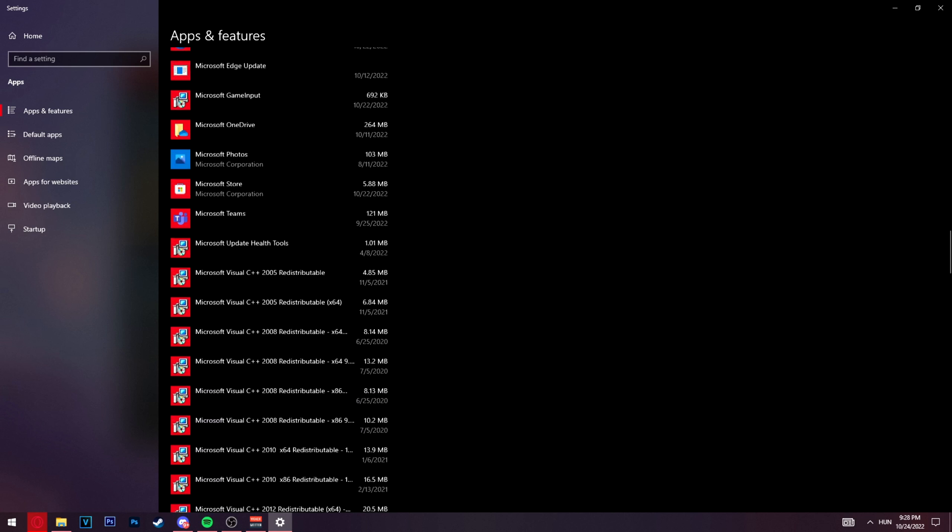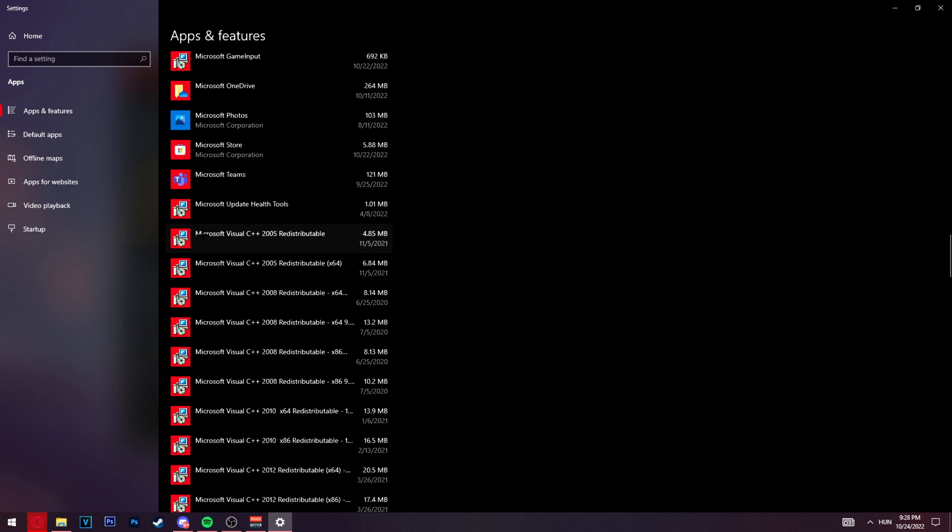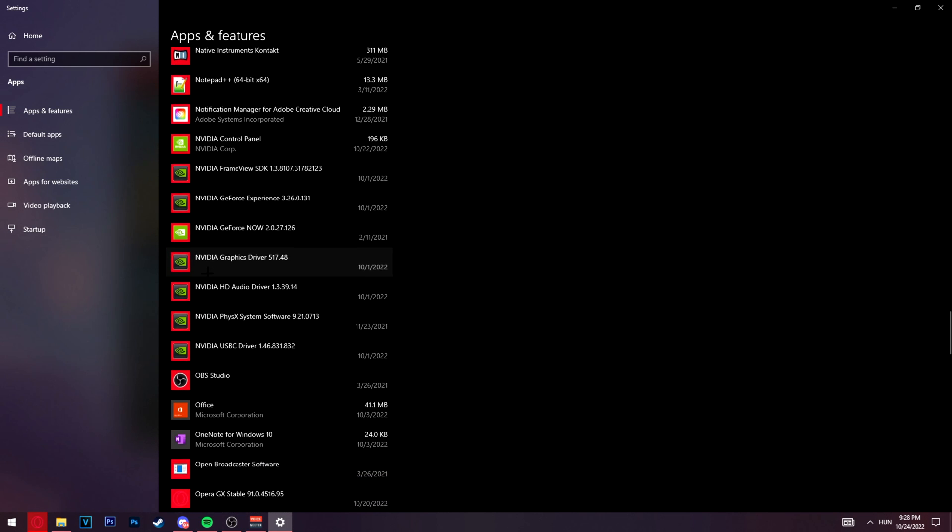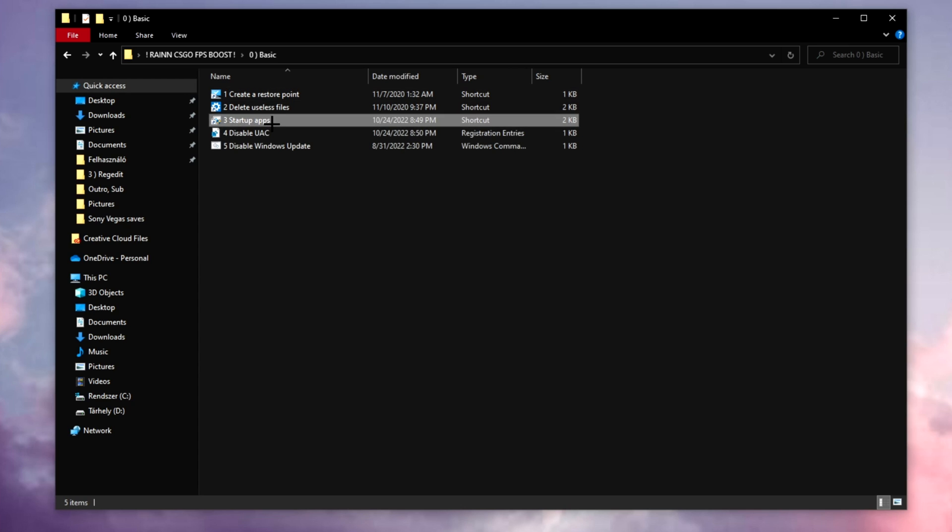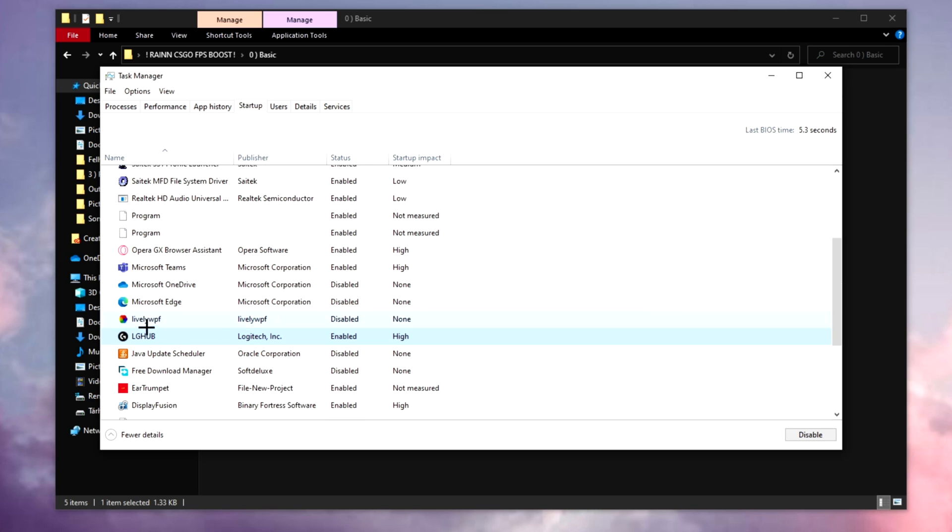The third one is startup apps. Here you can disable the programs that are starting up with your Windows as soon as you boot it. Let's say I don't want this Logitech hub to start with my Windows, all you have to do is click on it and disable.